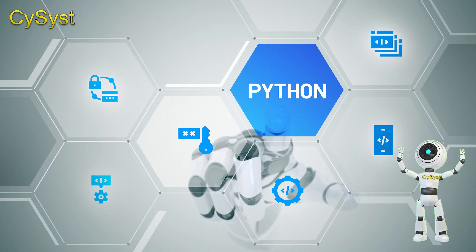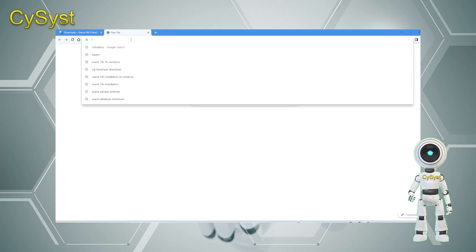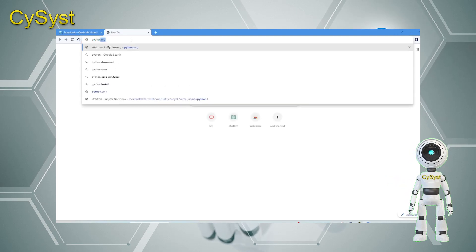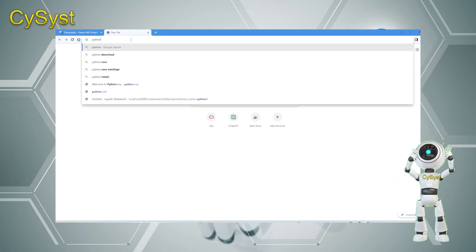First, navigate to Python.org to download the latest Python version for installation on Windows 11.